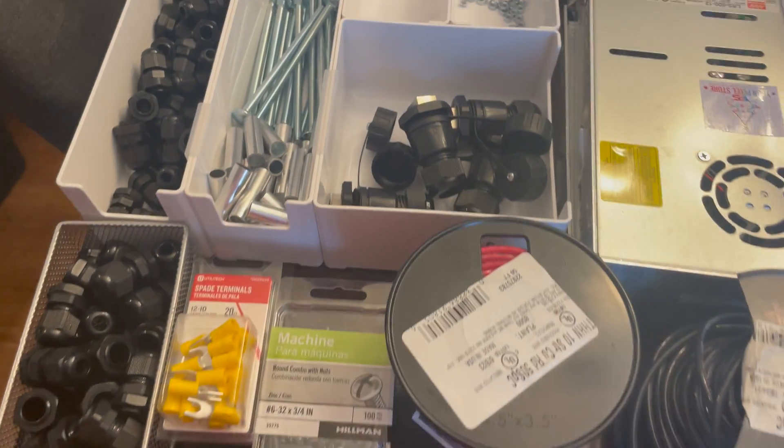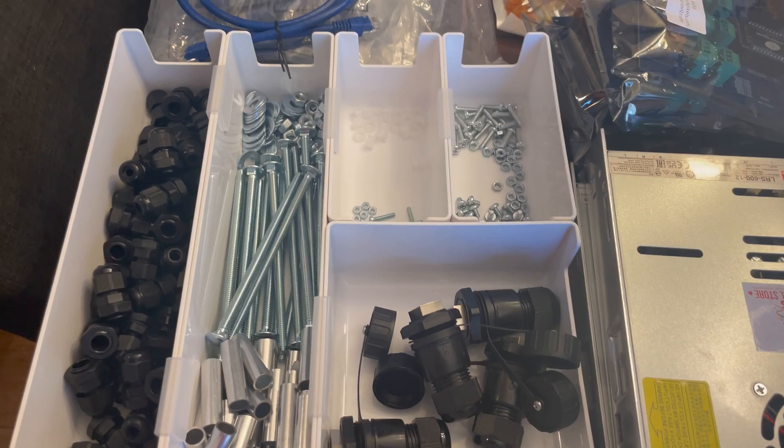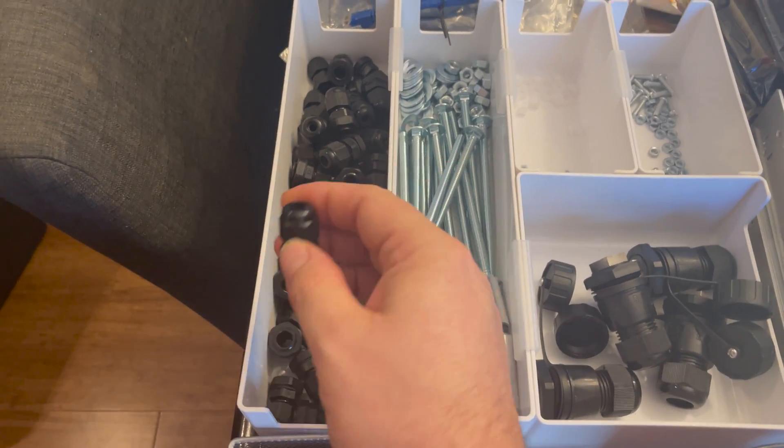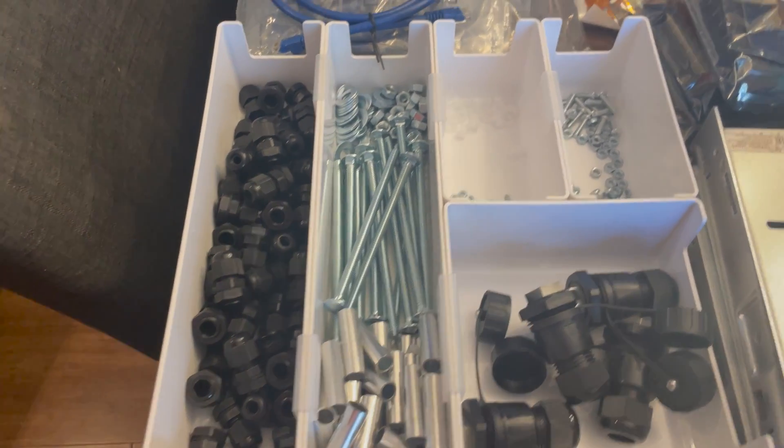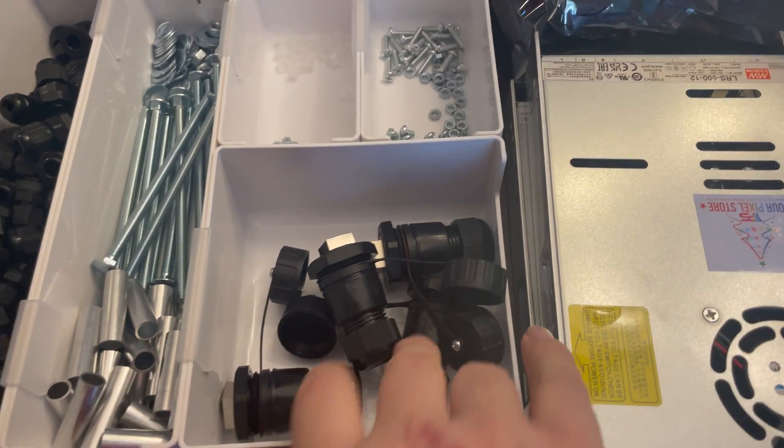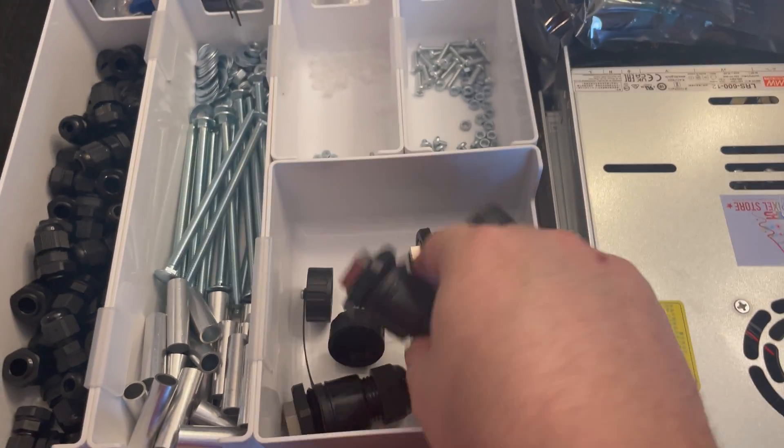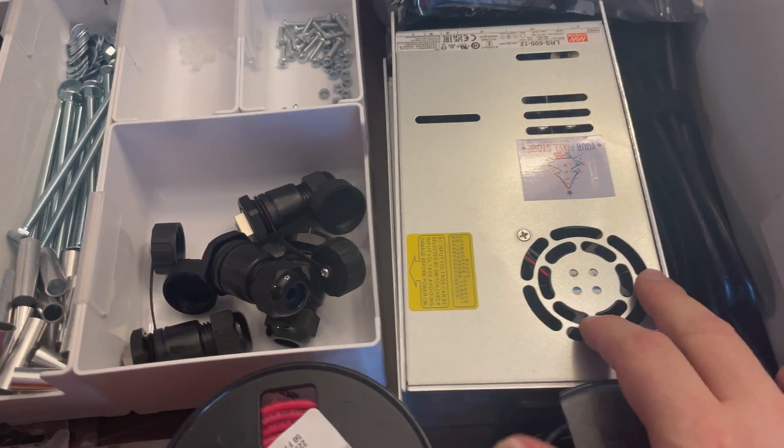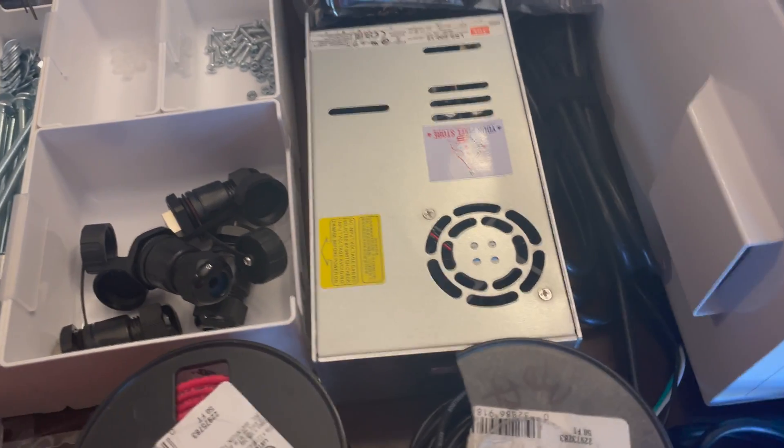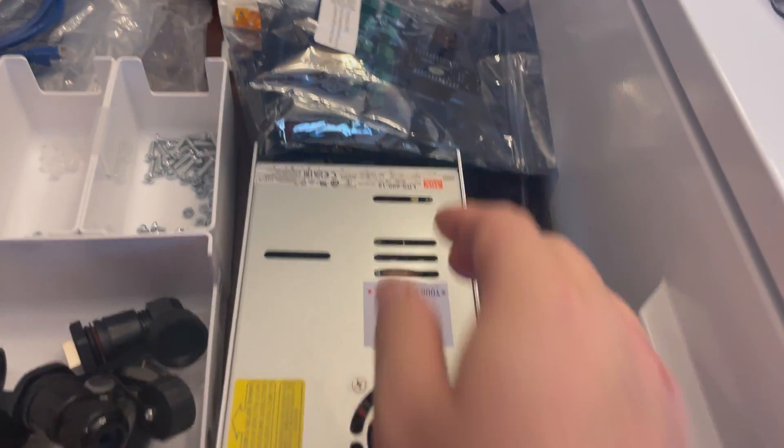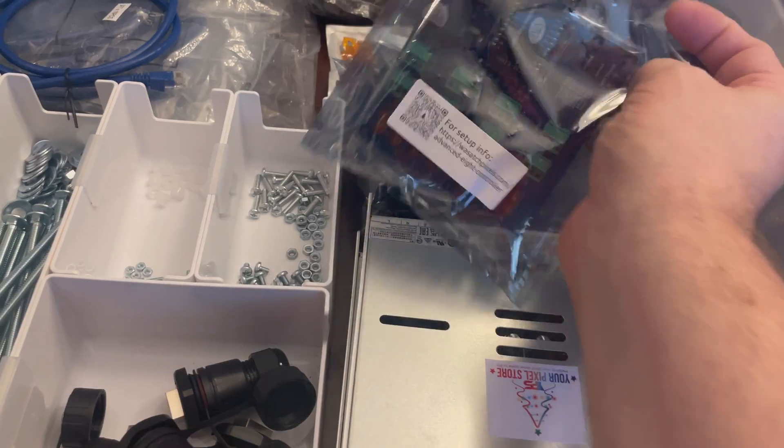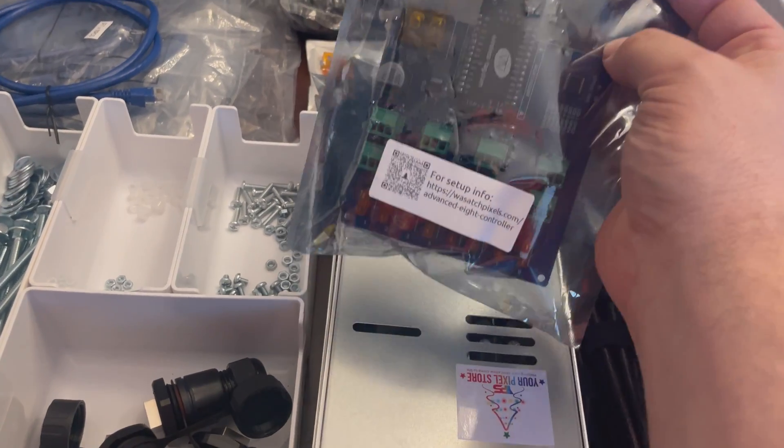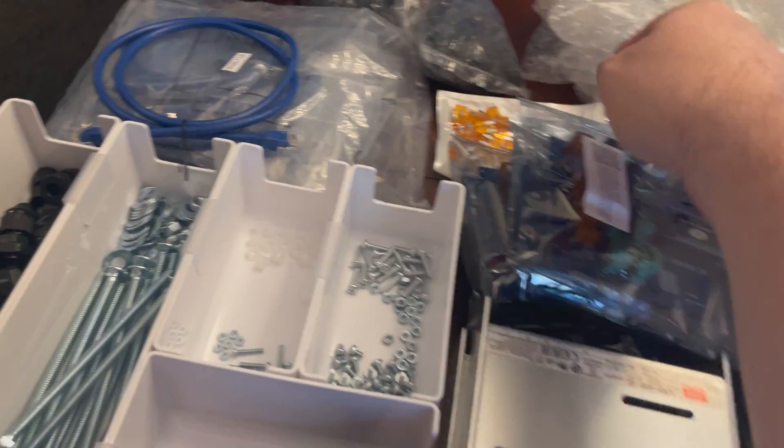I have a whole bunch of parts and bits and pieces organized here. So these are the cable conductors, hardware, internet cable conductors, and power supplies—two 600-watt power supplies, way overpowered but you know why not—and five of those controllers.